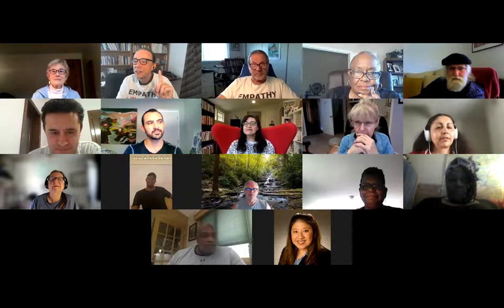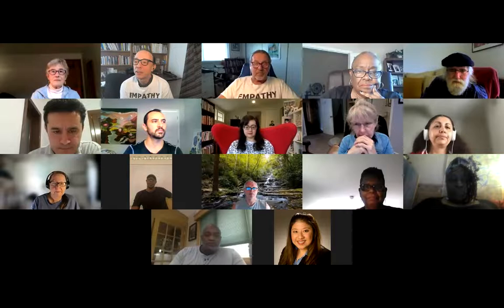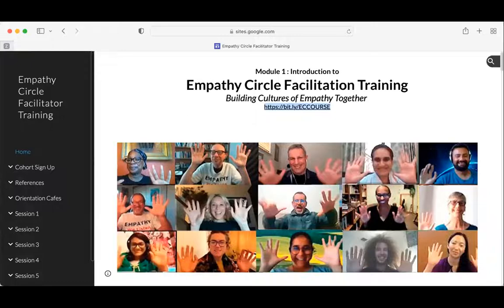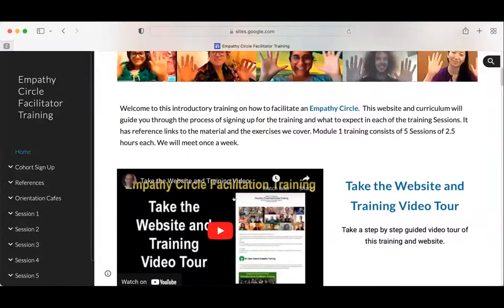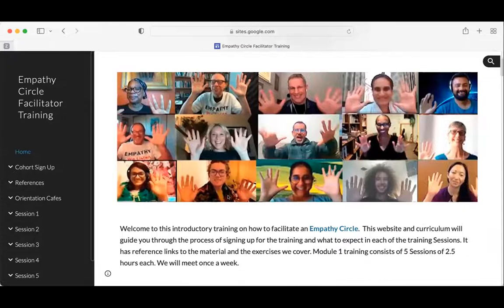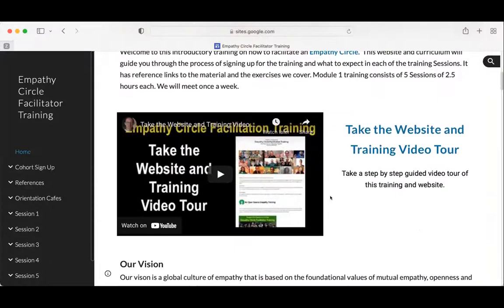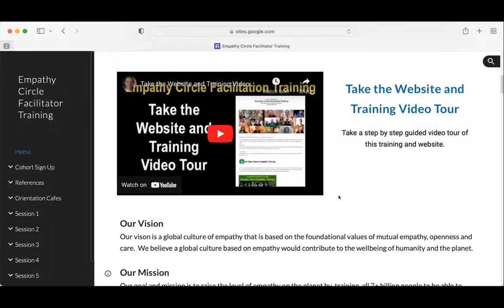Next will be a quick overview of our training website. Bill is sharing his screen. This is the landing page for the facilitation training — it teaches you how to become a facilitator, some of the values of the empathy circle, so you can do it on your own. This website includes a training video, about 25 minutes, providing a step-by-step overview with narration.